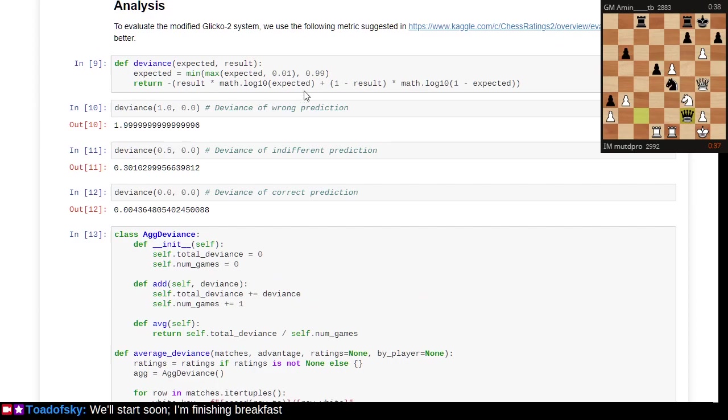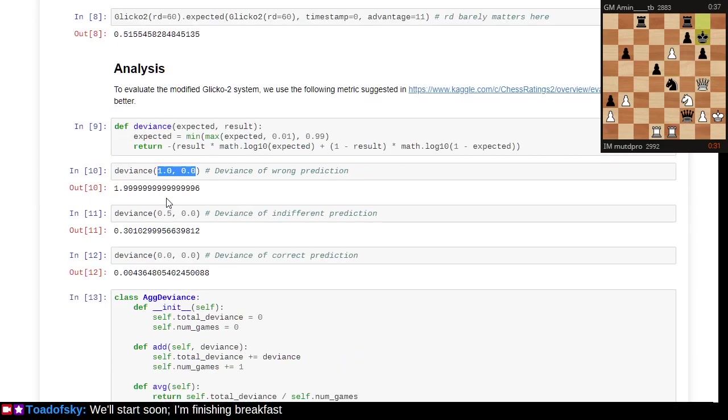We're applying this same metric to Glicko-2 versus the modified Glicko-2. The deviance based on wrong prediction.